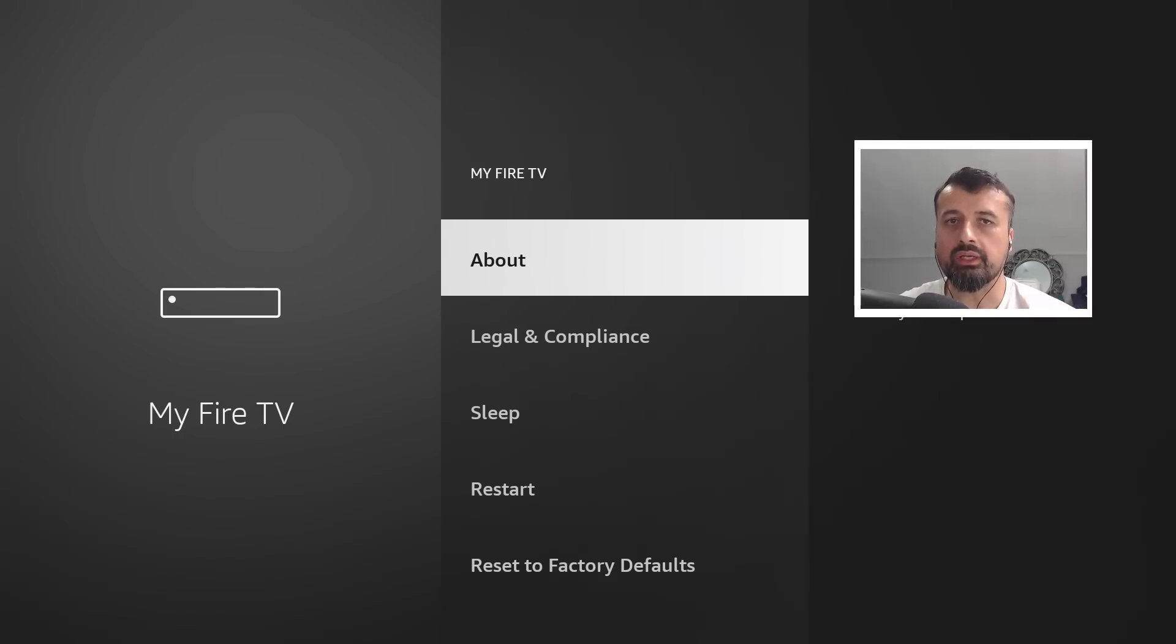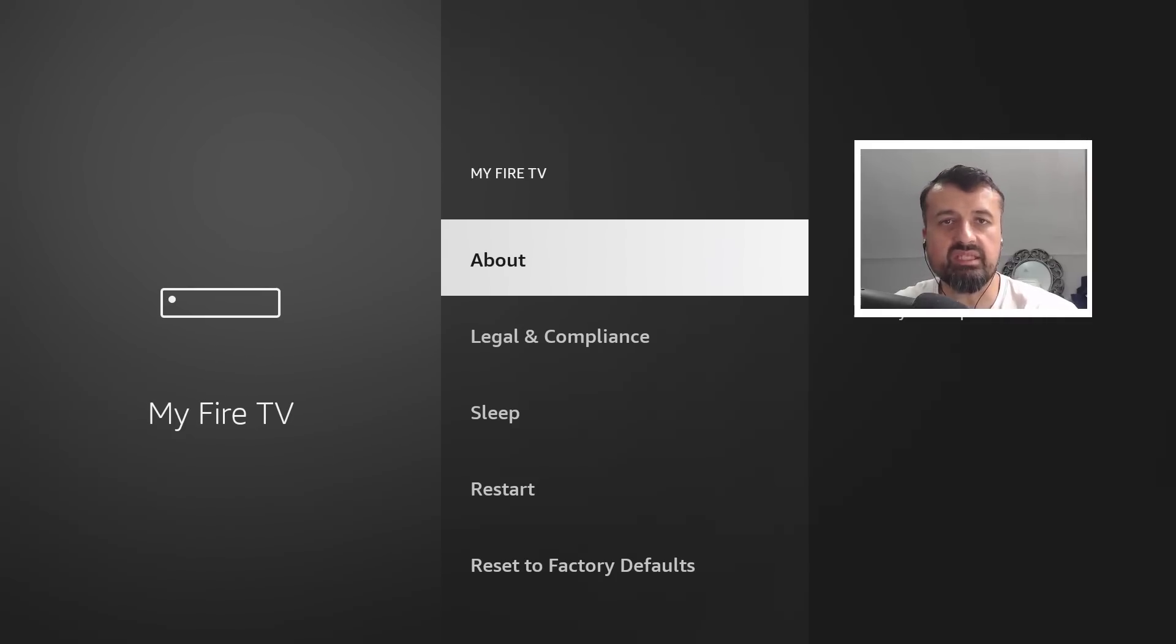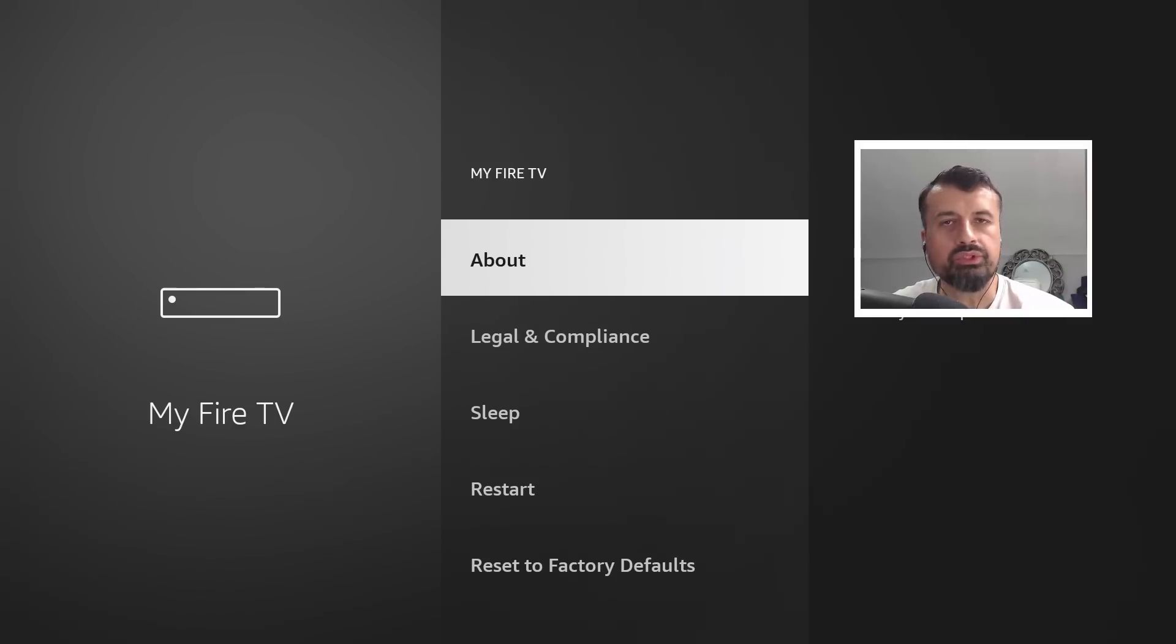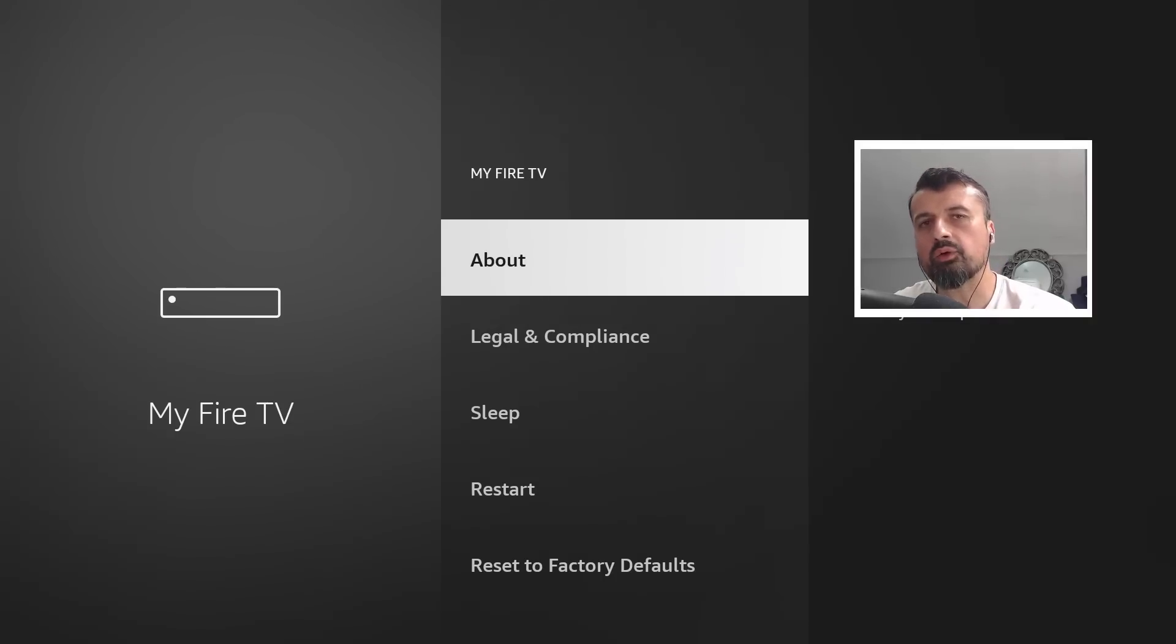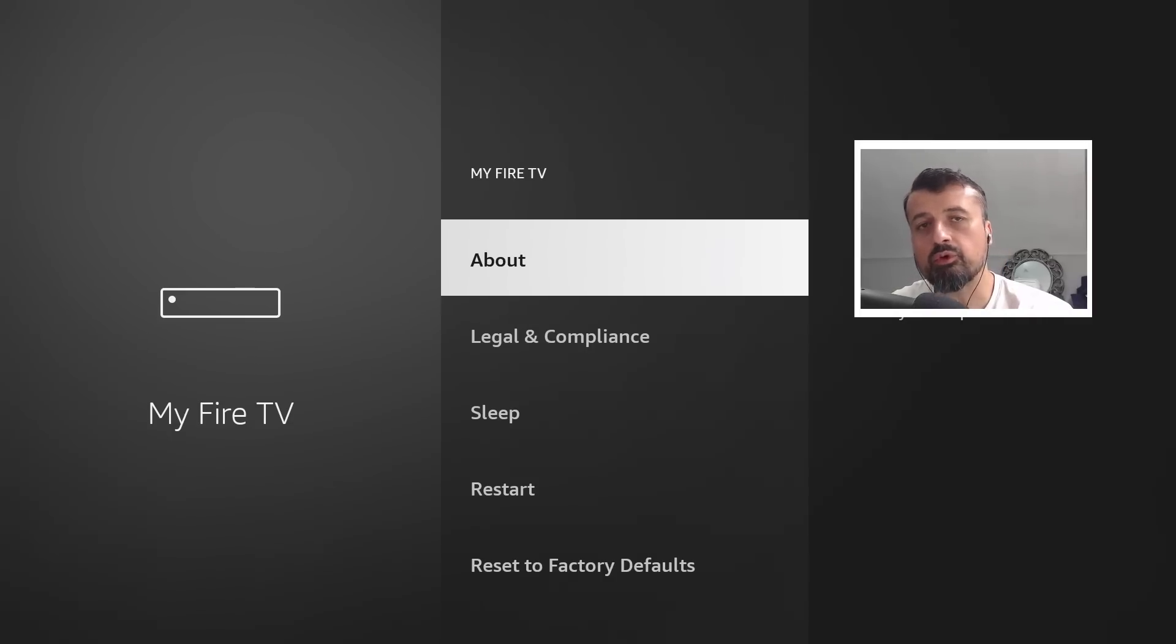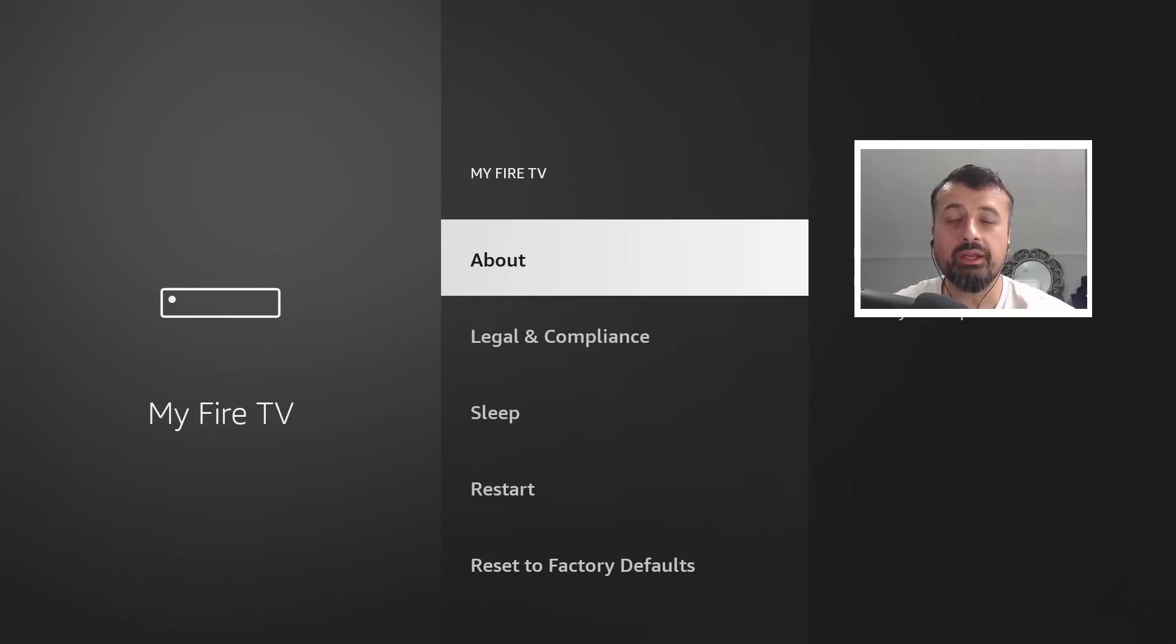It really does look like Amazon are trying their absolute best to make sideloading as difficult as possible. Novice users, people that are new to the Fire Stick, will just not be able to find the developer options, so they cannot enable the installation from unknown sources and therefore they just cannot sideload their favorite streaming applications anymore.